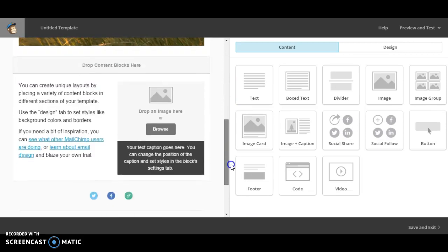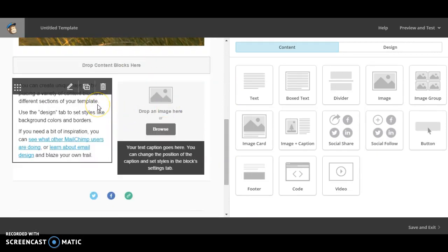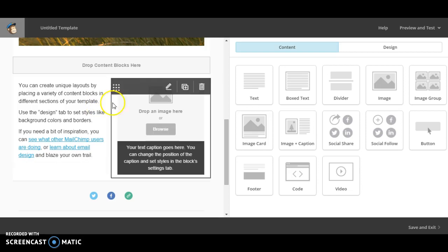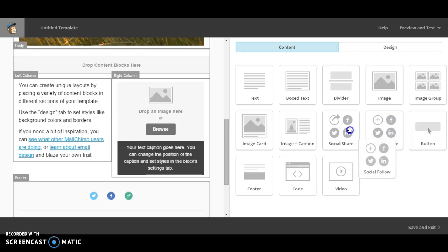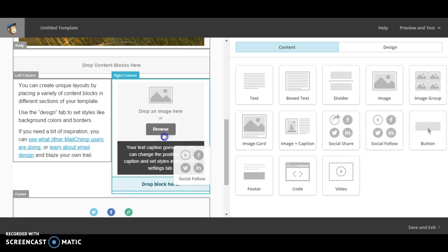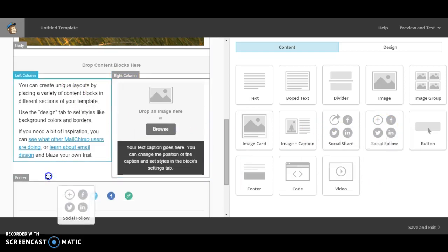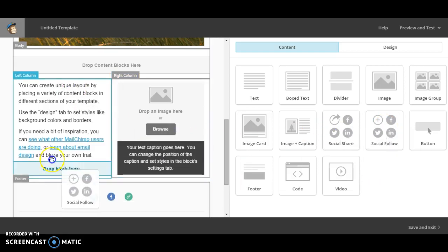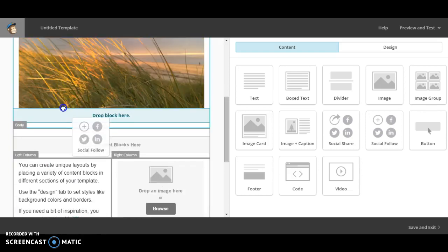So scroll down and you can see all these different boxes. You can add different things. So if you wanted to add links to your social media, you can move this little box here into the section you want it. I'll put it here.